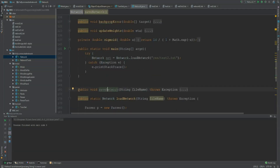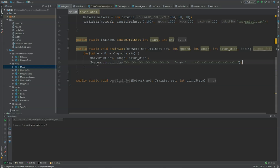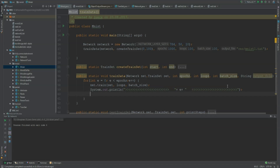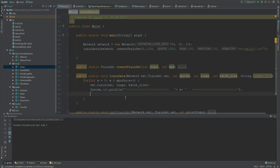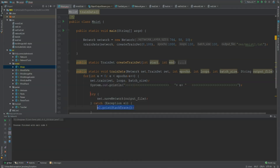We can use these two methods — or at least the saveNetwork method — to make our learning steps way more efficient. Let's go back to where we created the train set and the learning loop. For each epoch, we are going to save the network into a text file. I've added a string outputFile parameter to the trainData method, and in the loop I'm going to call net.saveNetwork to this output file. By the way, if an output file already exists, it's just going to overwrite it. This has to be wrapped in a try-catch.